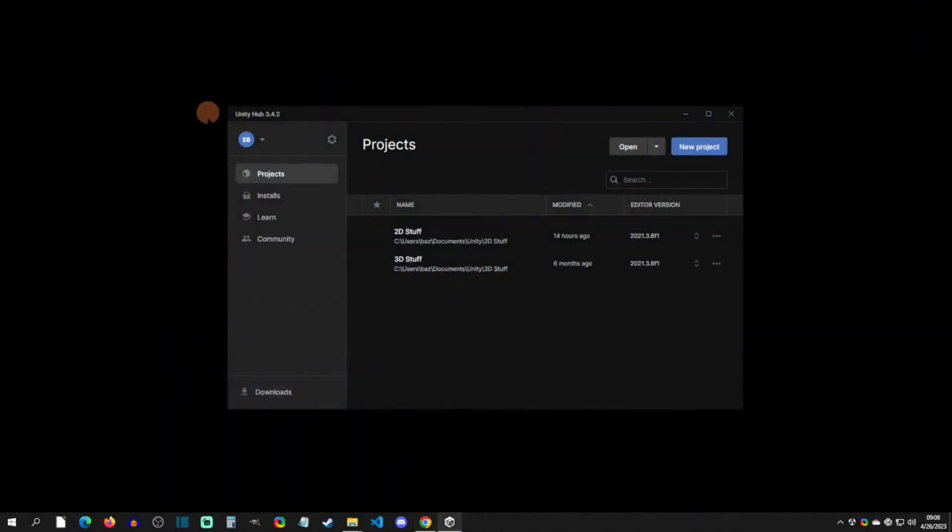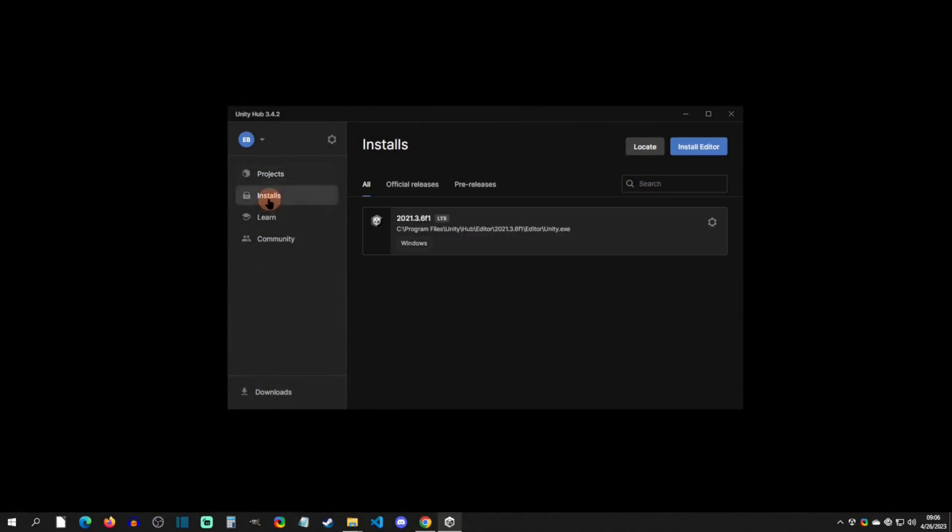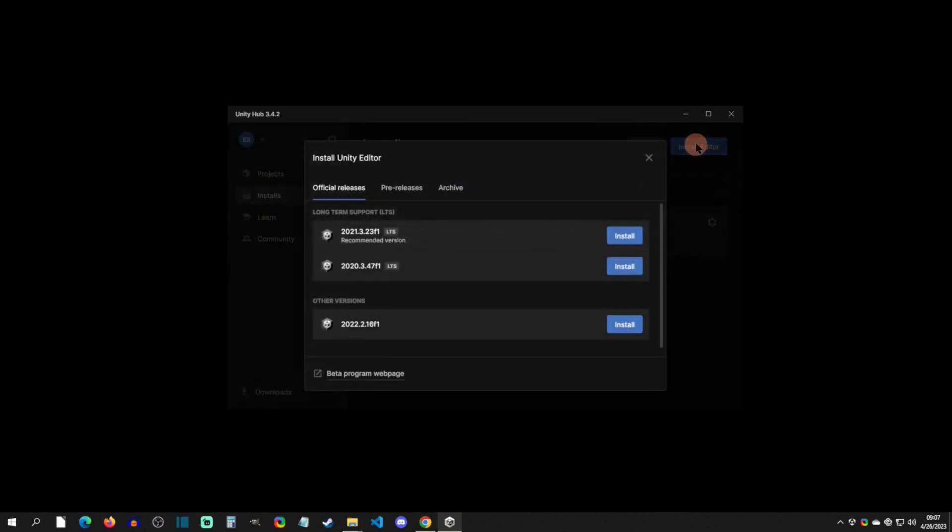Alright, so now we're back in the Unity Hub and we need to actually install a Unity version. We're going to go to Installs right here. This is the 2021 release that I use for beta, but you can actually use the latest 2021 as well. So we're going to install editor and I'm going to install the latest 2021, and it's .3.23.